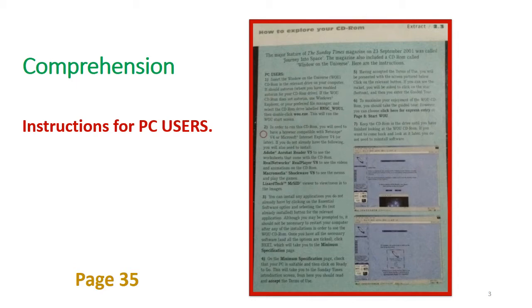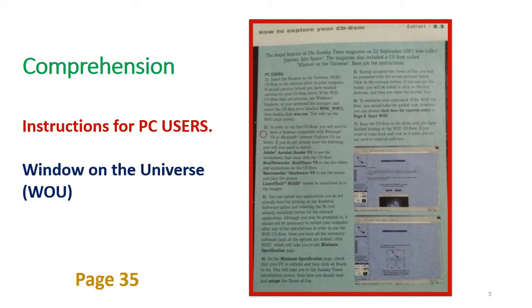The first step is about inserting the Window on the Universe disc. You can see this abbreviation WOU — W-O-U — everywhere in the text; it stands for the phrase Window on the Universe. The first step explains how to insert the CD-ROM into your computer. The second step tells you that in order to run this CD-ROM you will need a browser — compatible browsers are Netscape v4 or Microsoft Explorer v4.